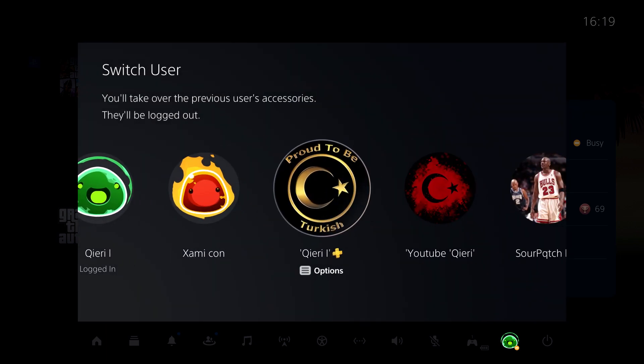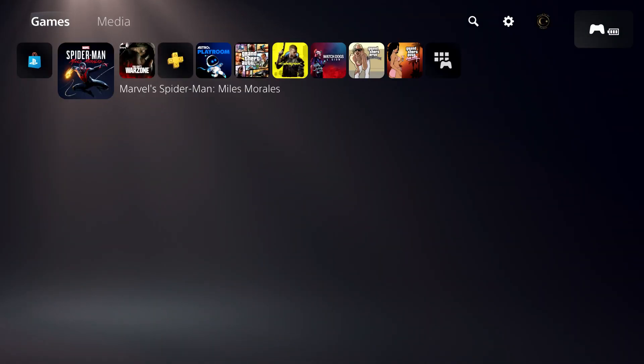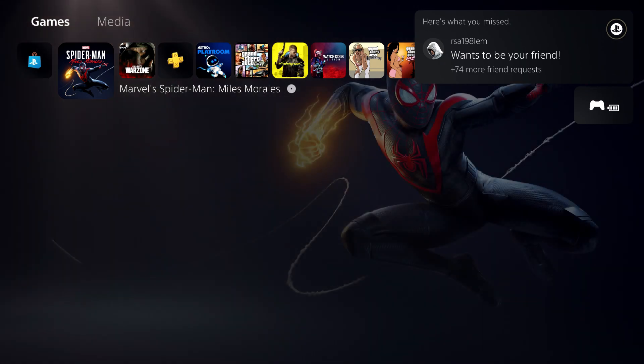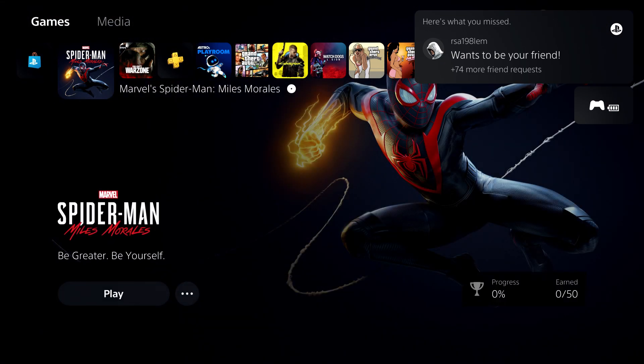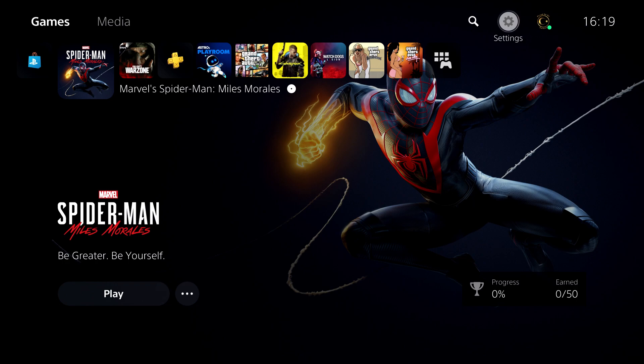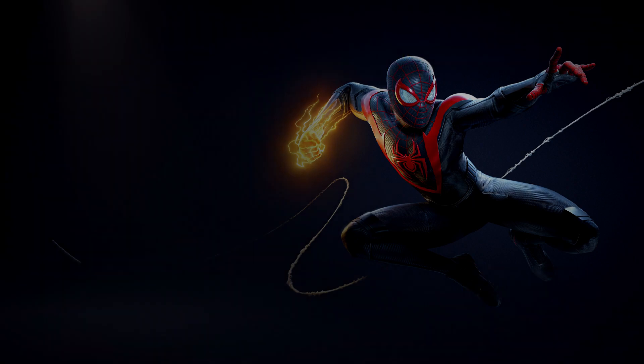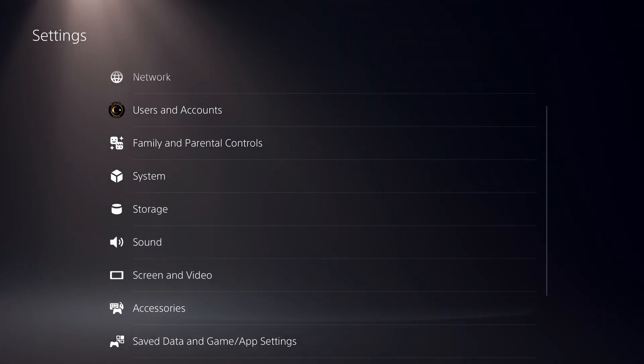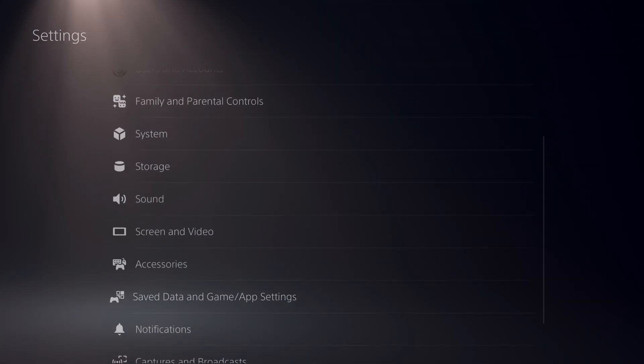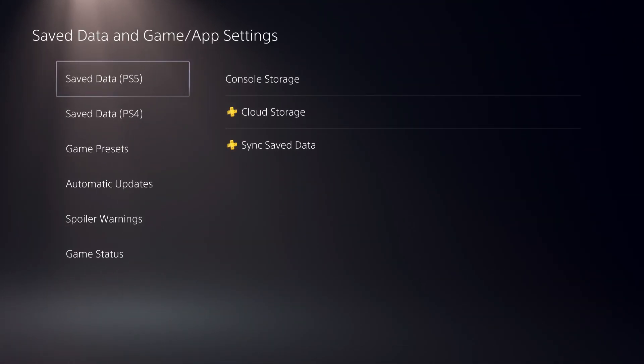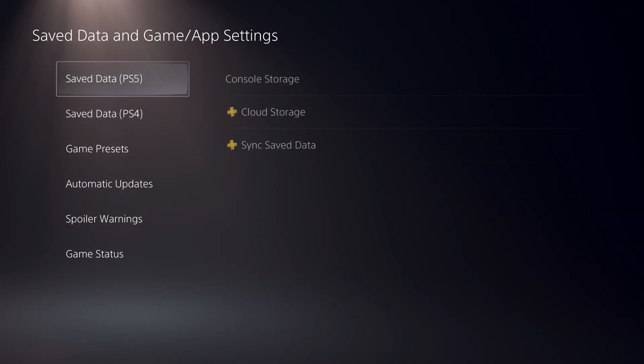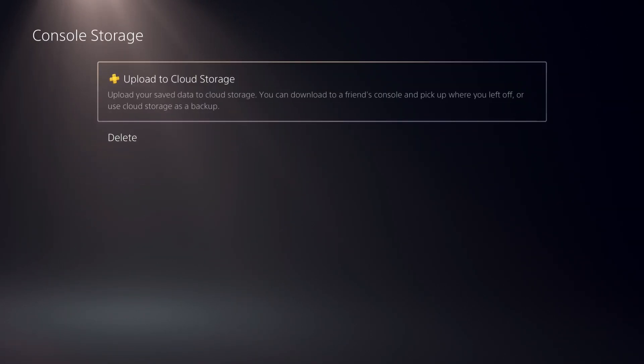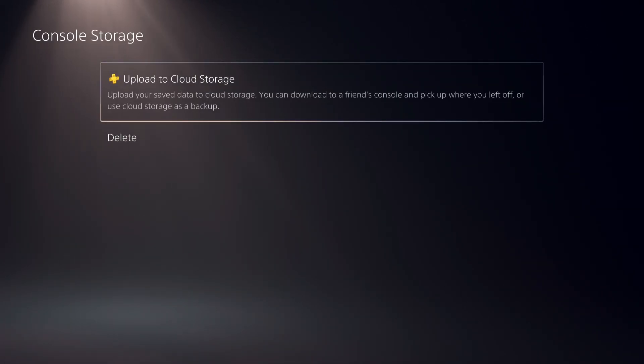So let's go over here. So let's go over here. Console storage. Upload to cloud storage.